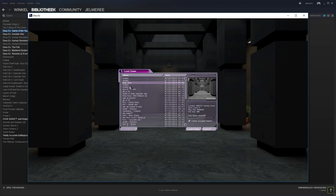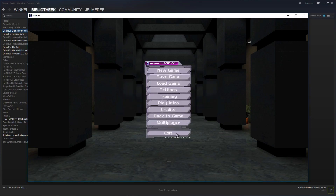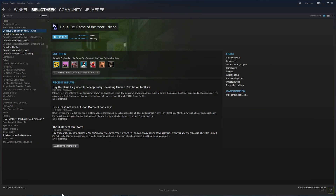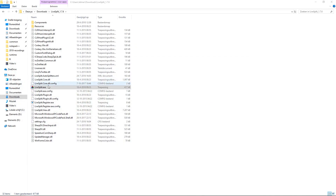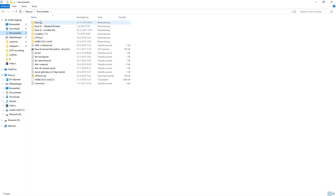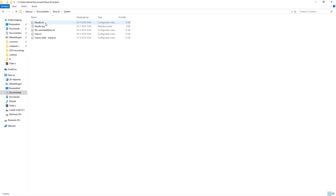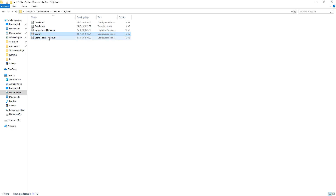The folder where you put the userini should be in Documents > Deus Ex > System. There you can find the userini, and you may want to make a backup copy of the original one just in case you want to switch between userini edits categories and no-userini-edits categories — so you can switch them easily.